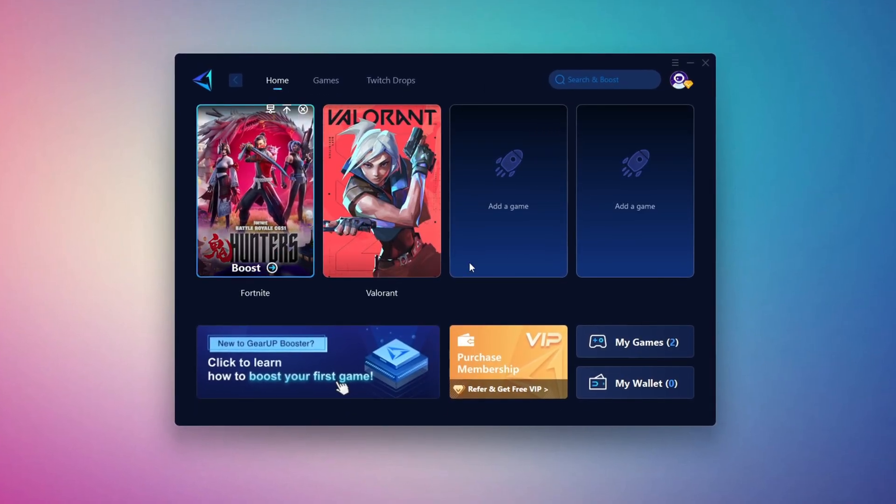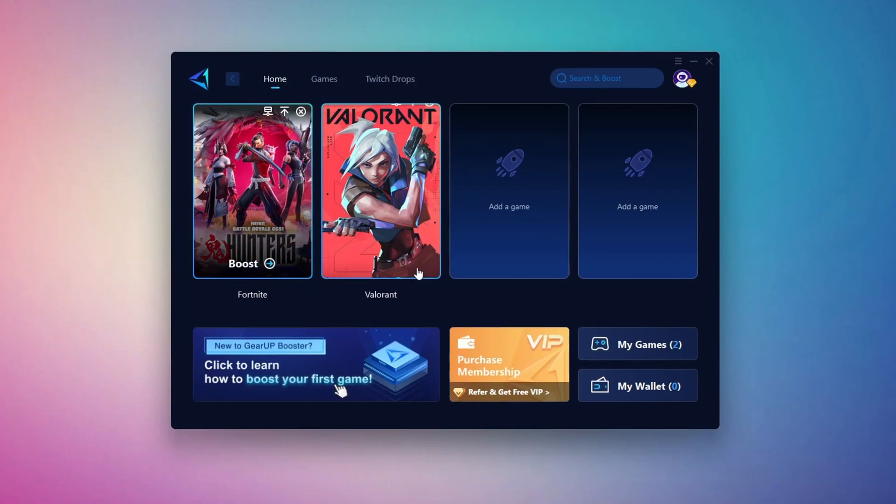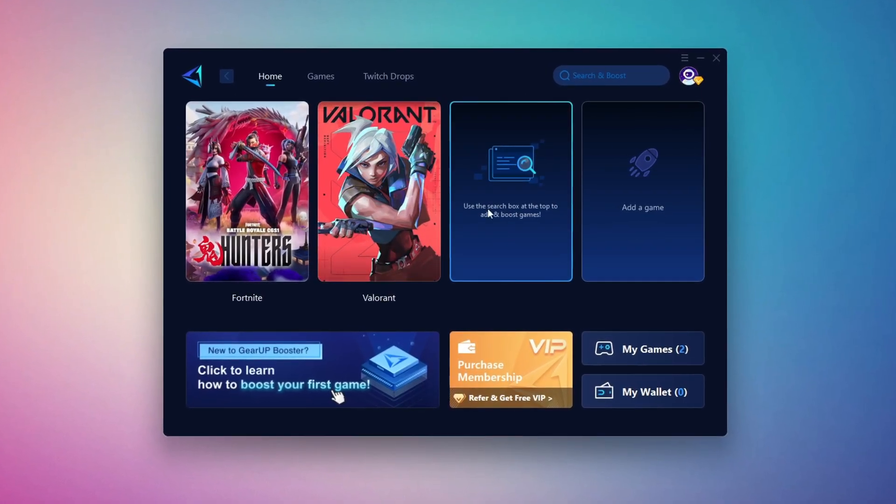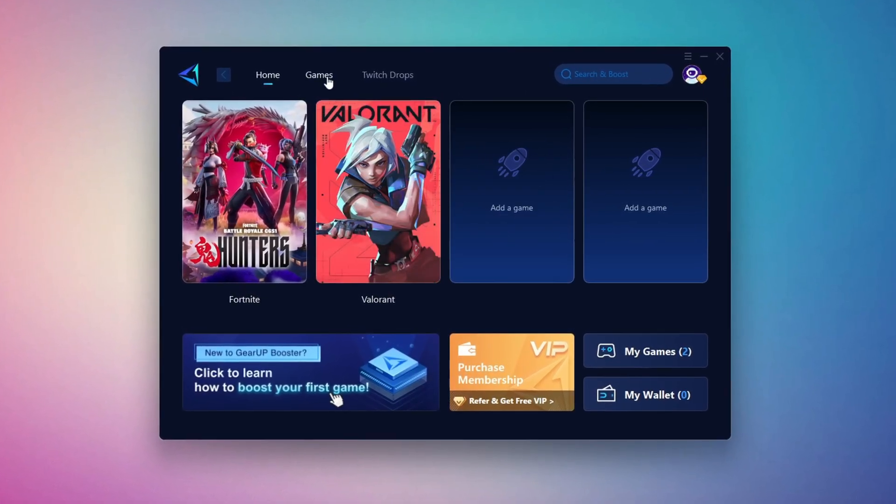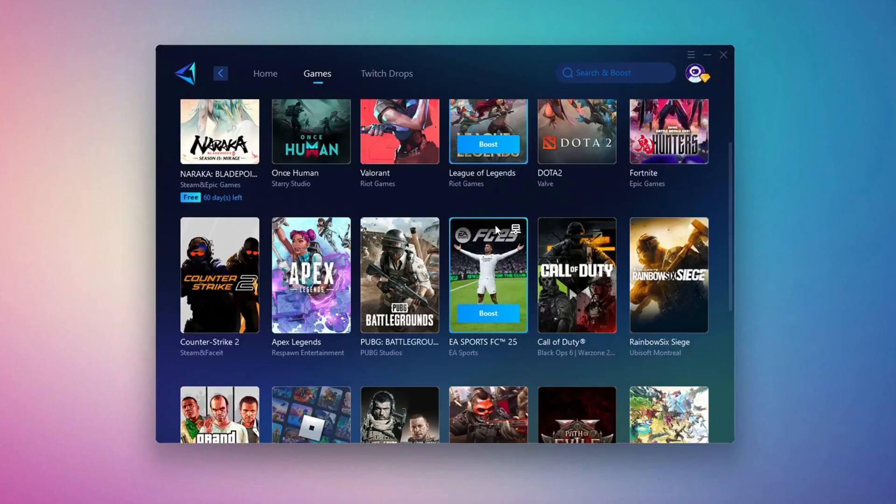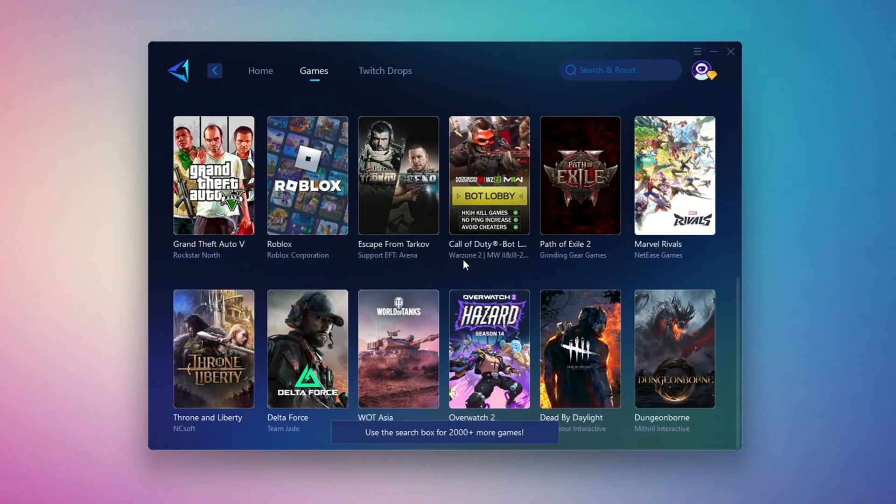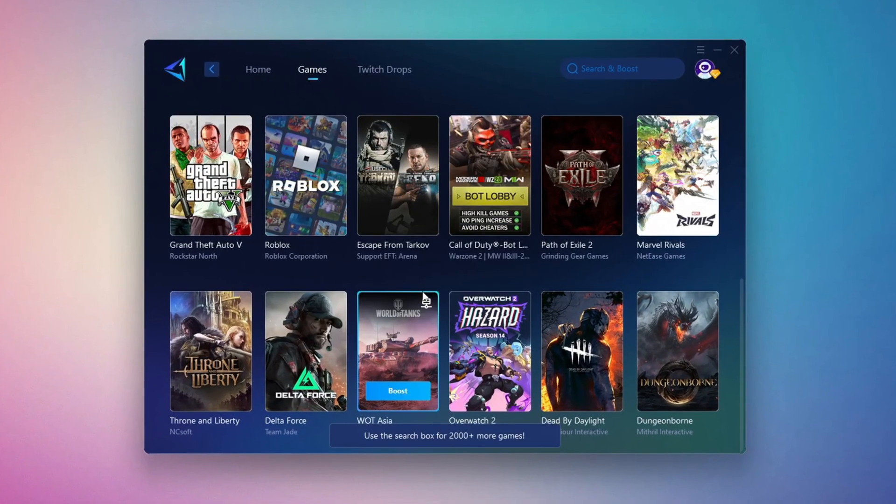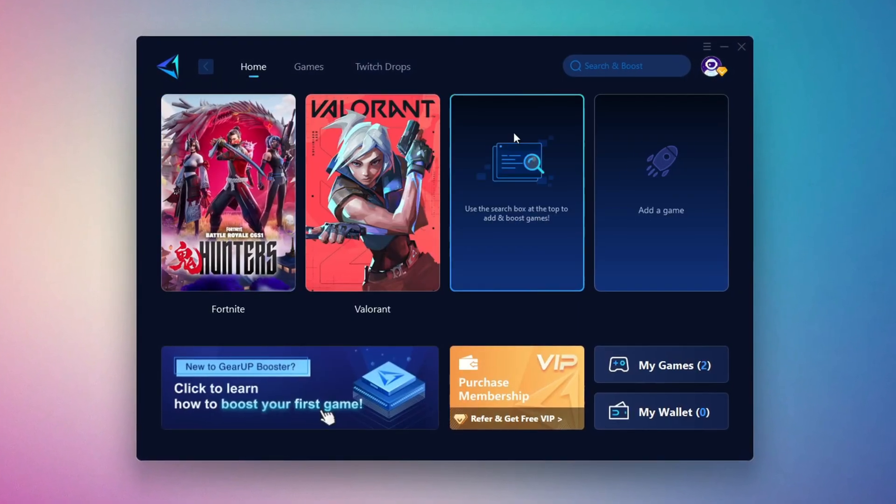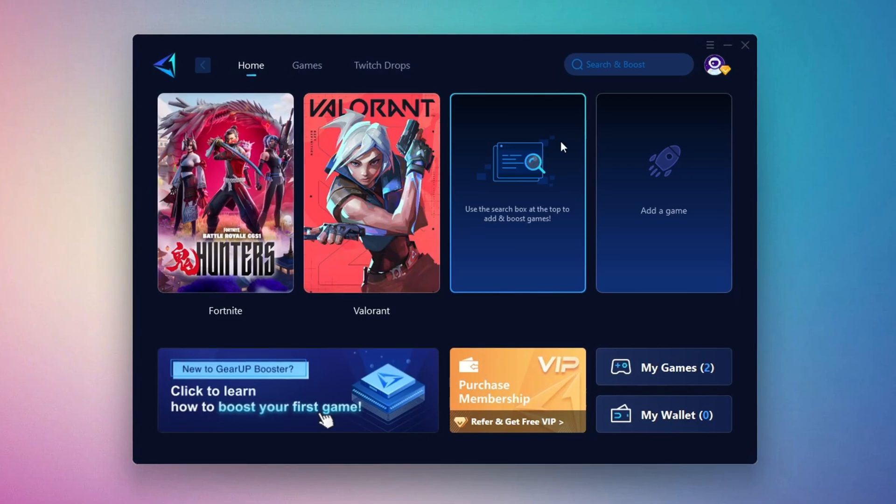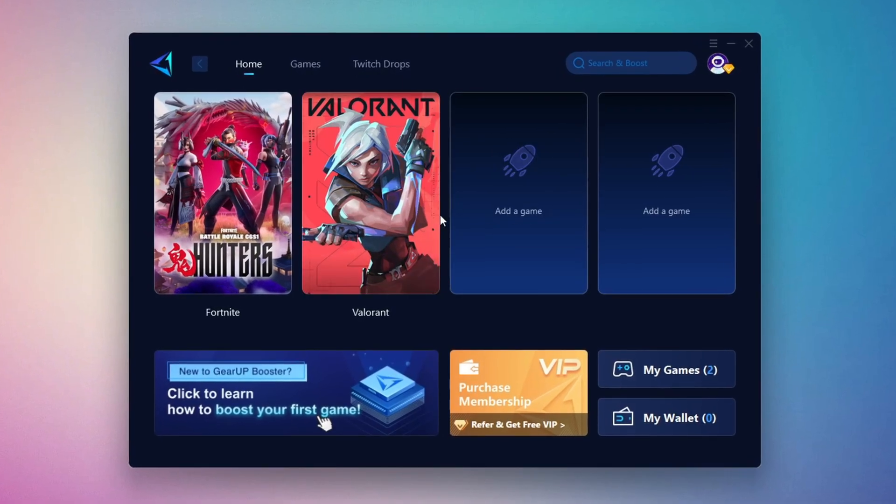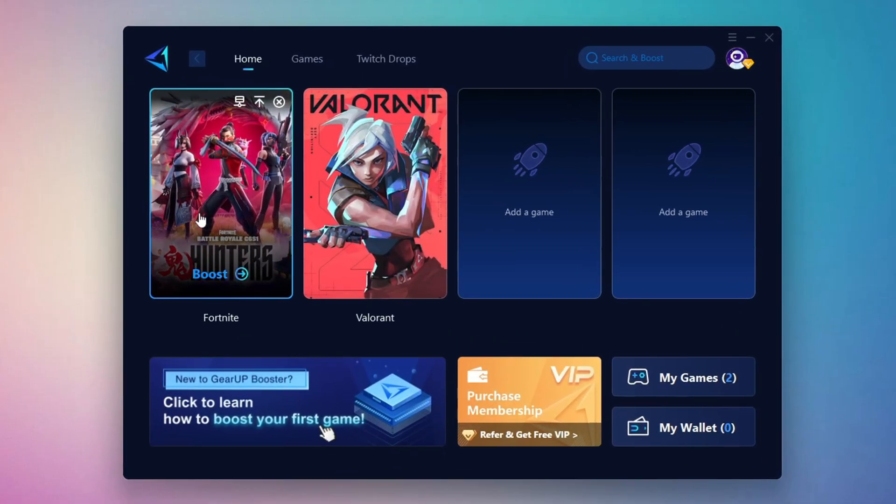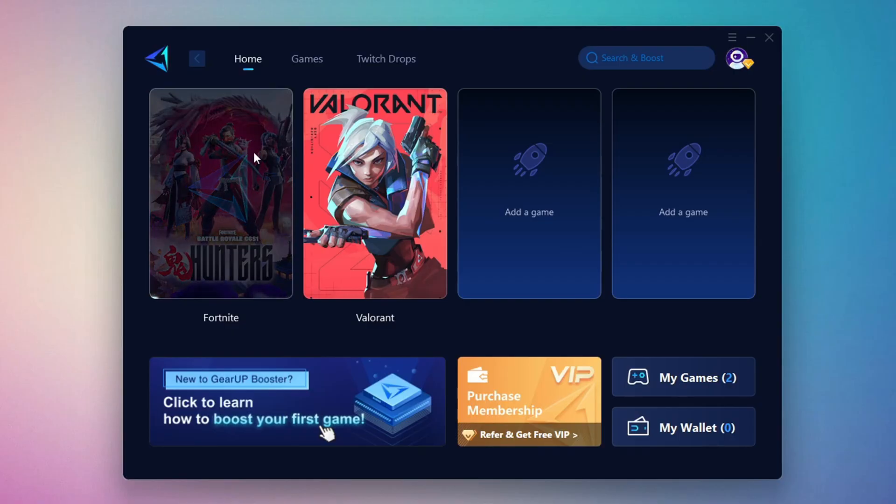The first thing you'll need to do is log in with your Facebook or Google account. On the Home tab, you'll find all the games installed on your PC. If you go to the Games tab, you can browse thousands of games available for optimization. To optimize your network and FPS, return to the Home tab and select the game you want to boost. For example, I'll select Fortnite. Click the Boost button and the tool will begin optimizing the game.